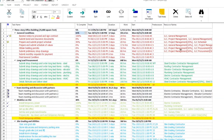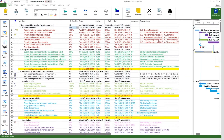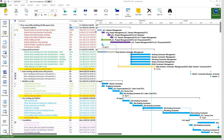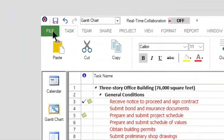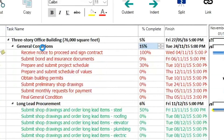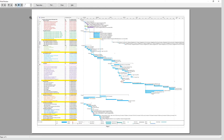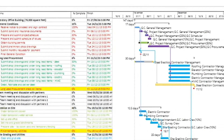Let's preview the changes made to the file and see how the printed document looks. We will follow the same steps as shown earlier in this video. As you can see, we now have a better image of the entire plan.